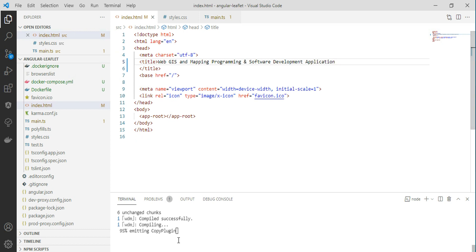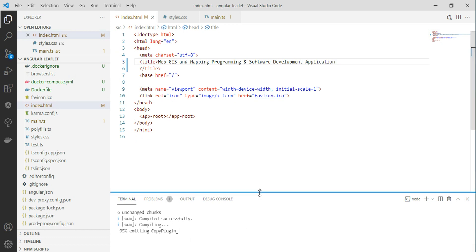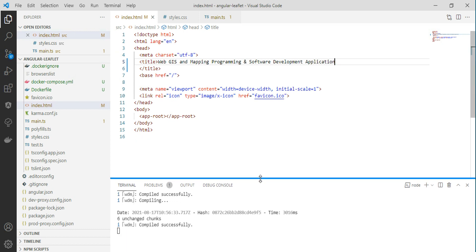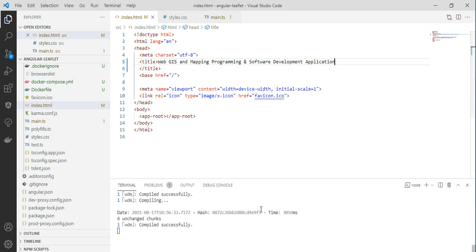If you run the application, you can see it compiles quickly and successfully.